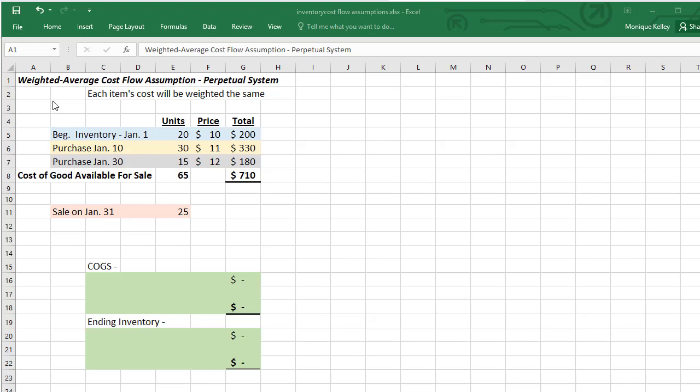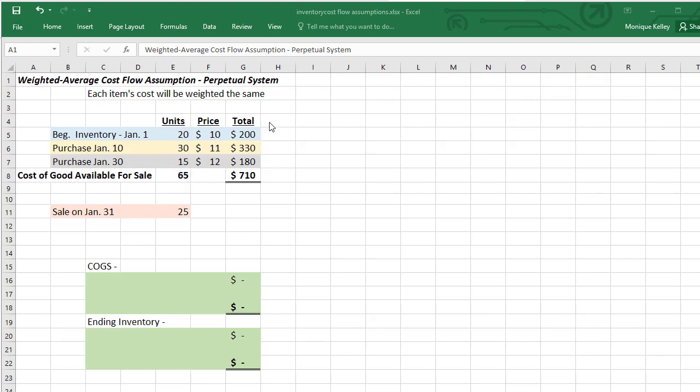Hello, this video will cover the weighted average cost flow assumption under the perpetual system. This method will basically be a continuation of the FIFO and LIFO videos you've probably seen right beforehand. Under the weighted average method, we're going to treat each item as the same, so we're going to take the costs for all of the items that we have available and come up with a weighted average cost per unit.